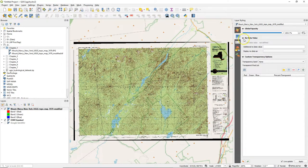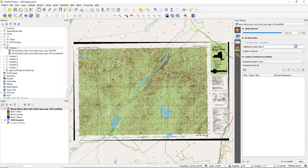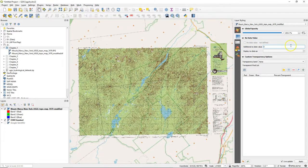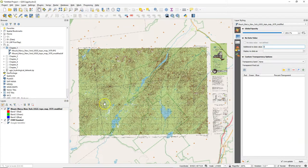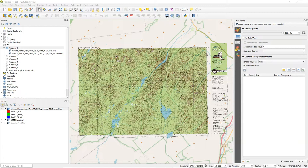Now there's this little black border which is caused by no data values that were added by the projection of the topographical map. So I add this additional no data value of zero and then all the black areas are transparent.